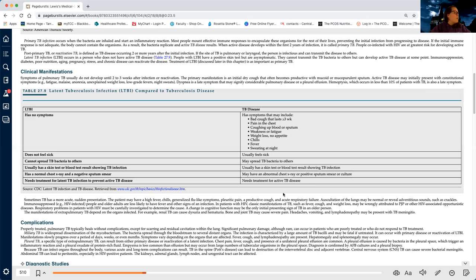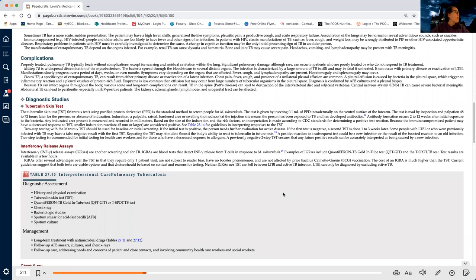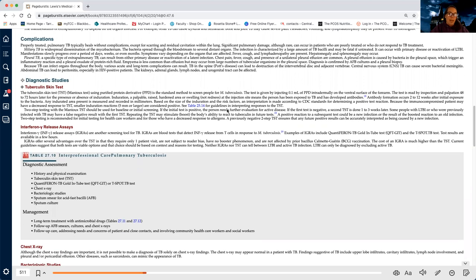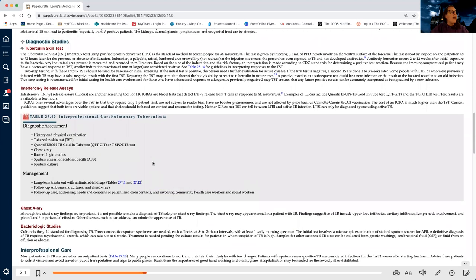I'm going to skip the complications box because it confuses me. I'm also going to skip diagnostic studies for now. I used to tell students to generally look over these, but I found they're really confusing — they're better picked up in class. You can look — if they have a table, it looks like there's a skin test, some sort of blood test, a chest X-ray, and sputum culture. I might write some of those down, but it's going to make more sense when I'm in class.